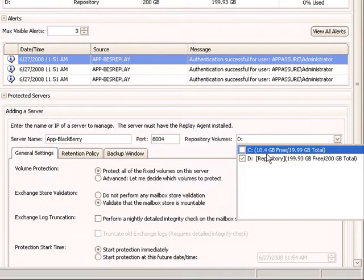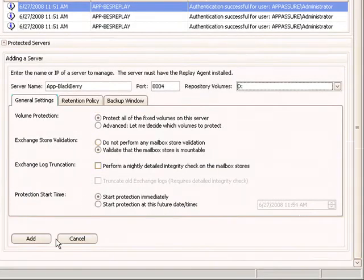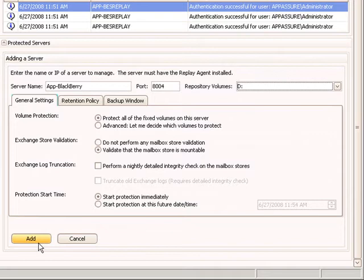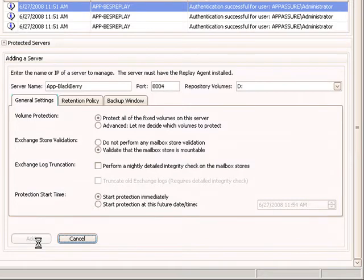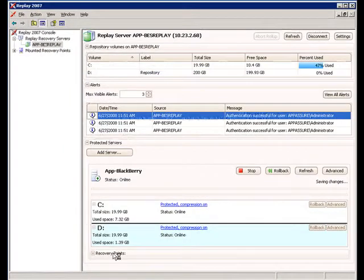Next, select the disk on which to store the recovery points. The default settings protect the entire machine including the OS, all the supporting applications, BES and SQL server, and the application data. Click Add and you are ready to begin protecting your BlackBerry Enterprise server.